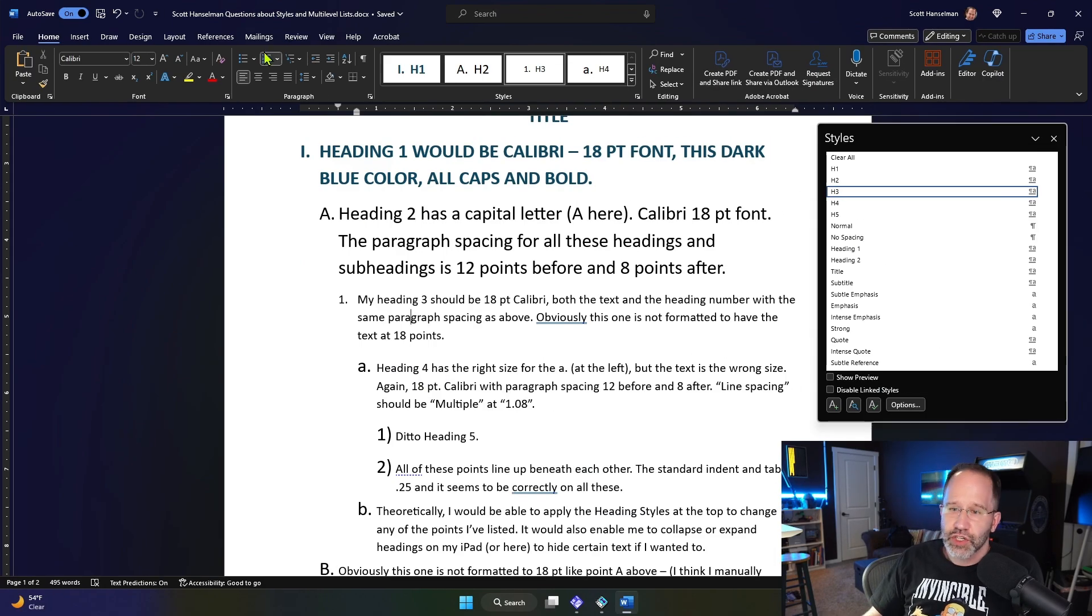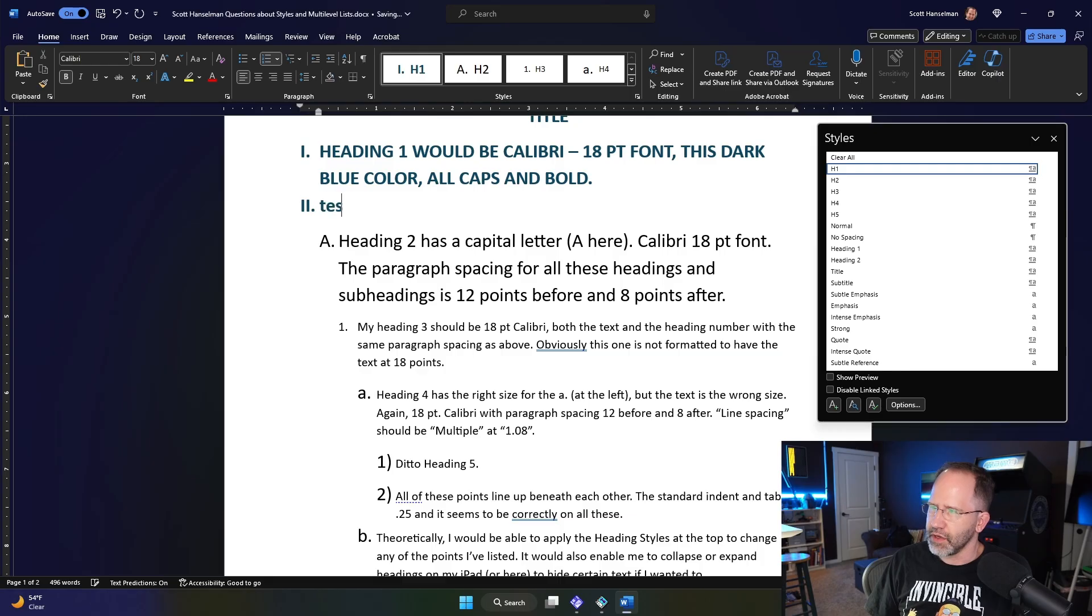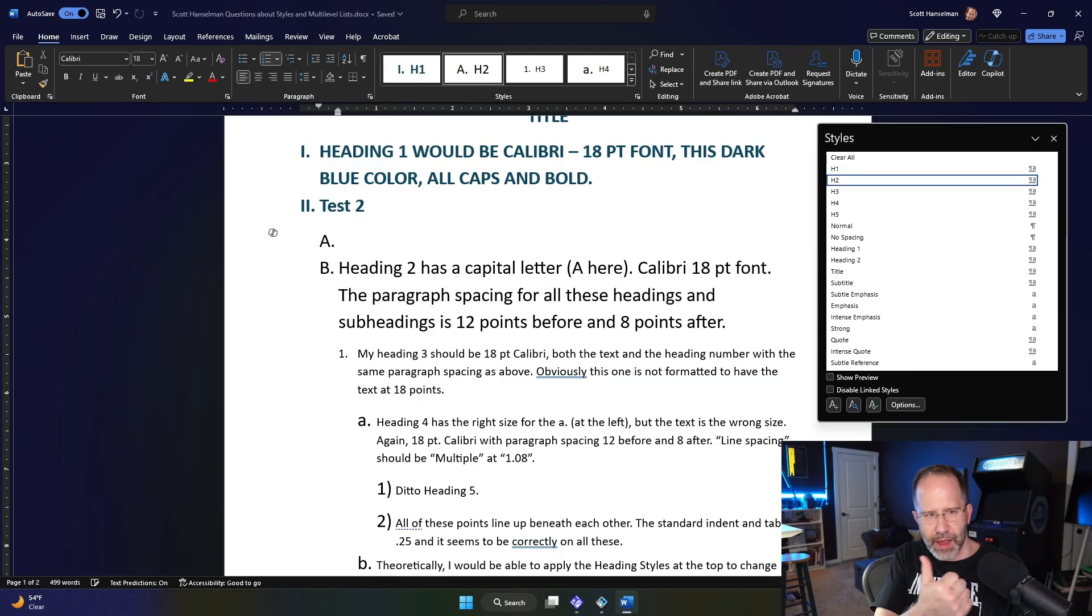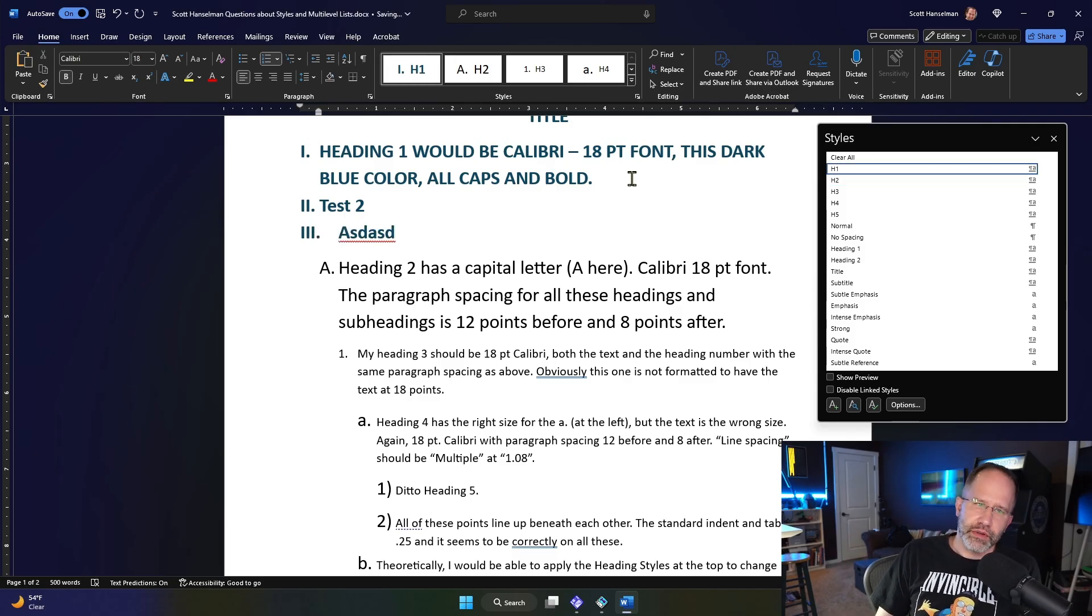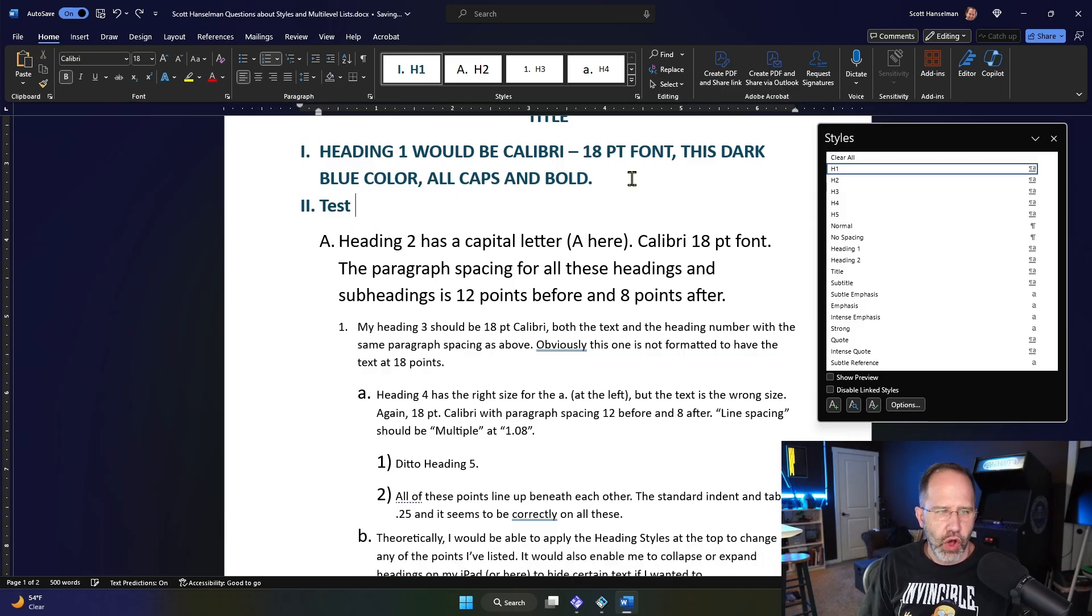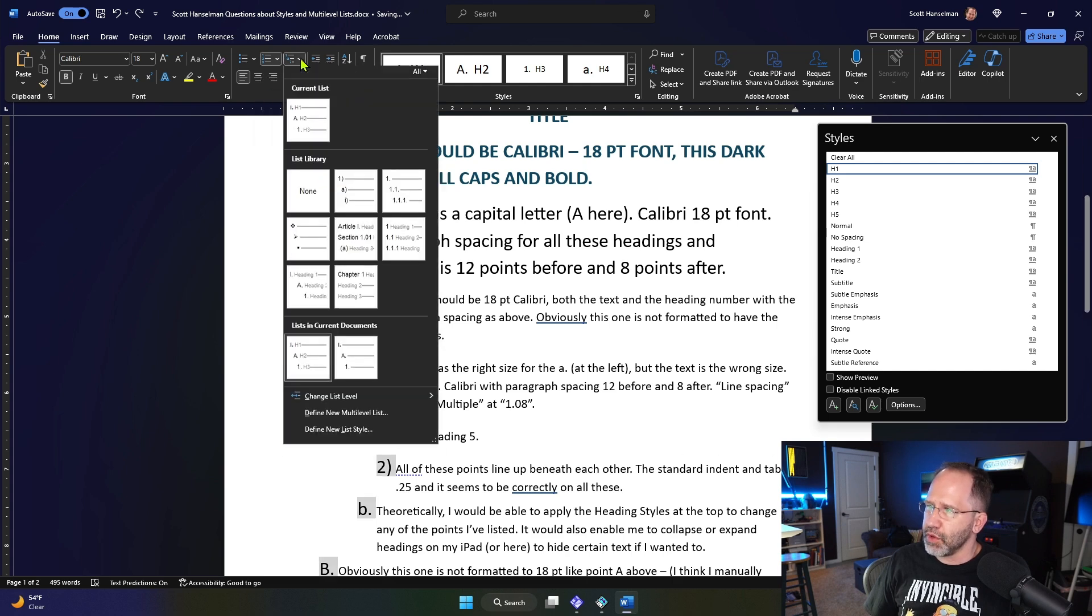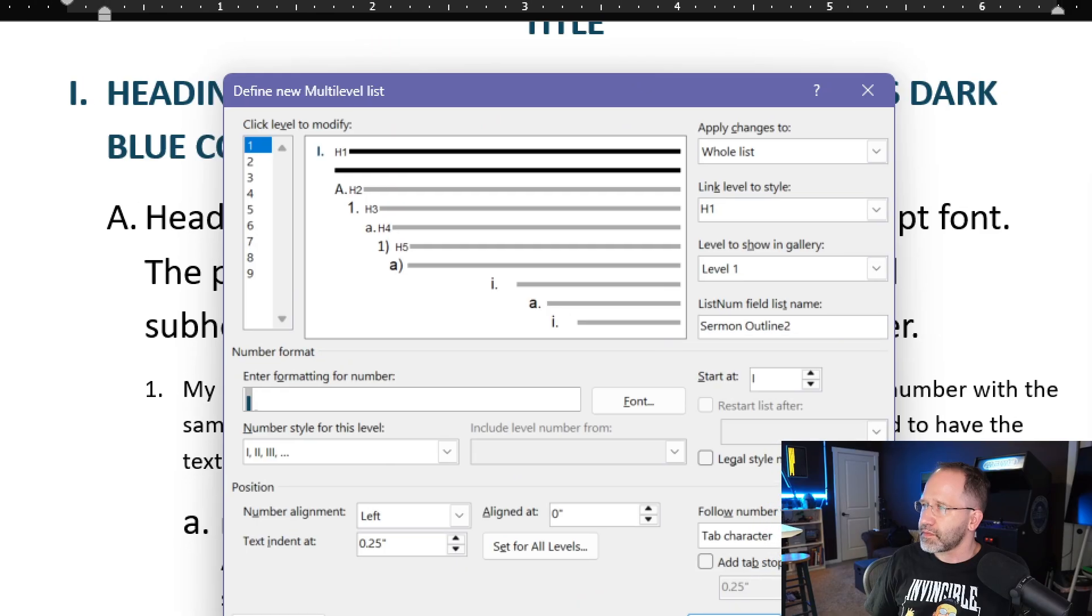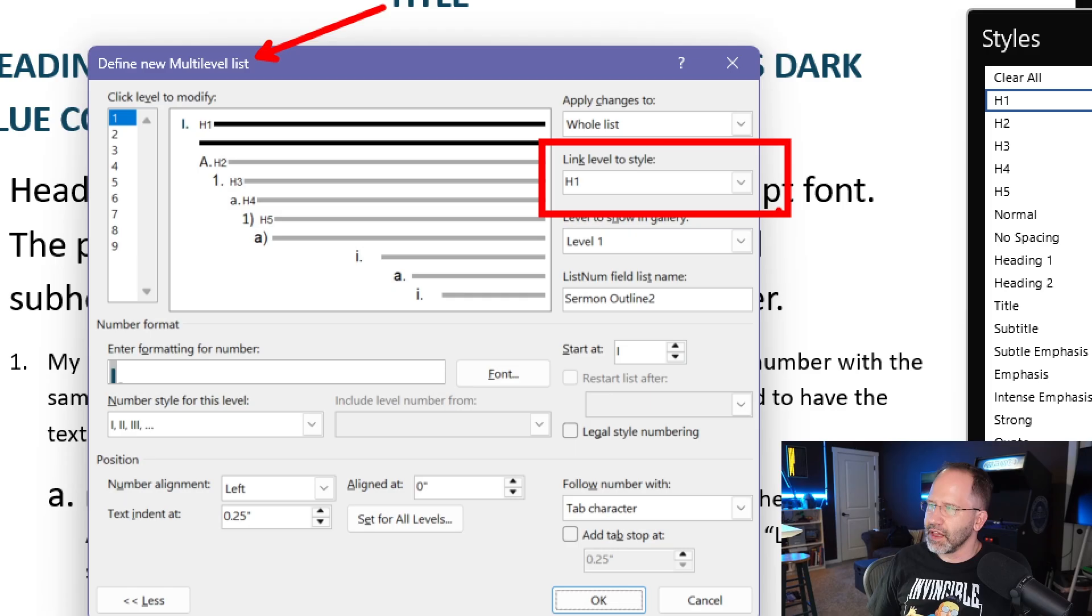There's a relationship between styles and where they are within a level. Because I want to be able to say, hit enter, test number two, hit tab. I just tabbed in. Now I'm here. I can hit shift tab, and I can move out. I want to be able to have all of these styles related to each other. The way that that works is that they are all part of not a bulleted list, but a multi-level list.